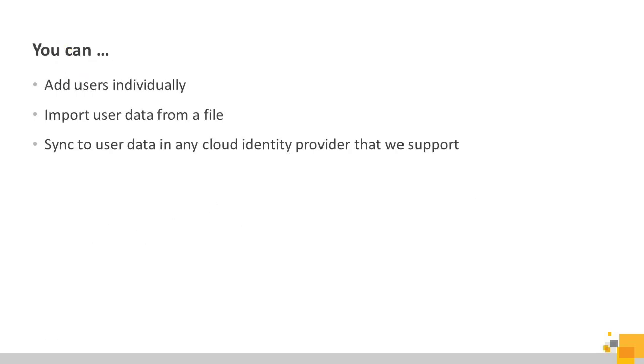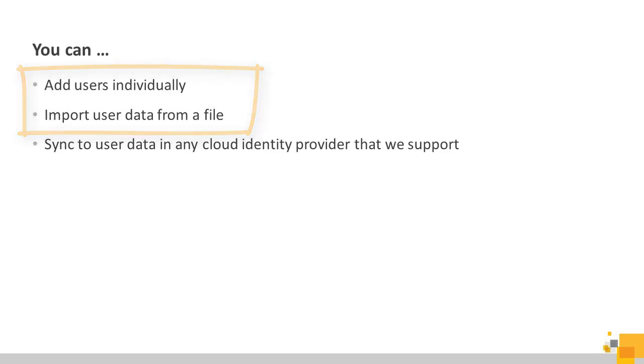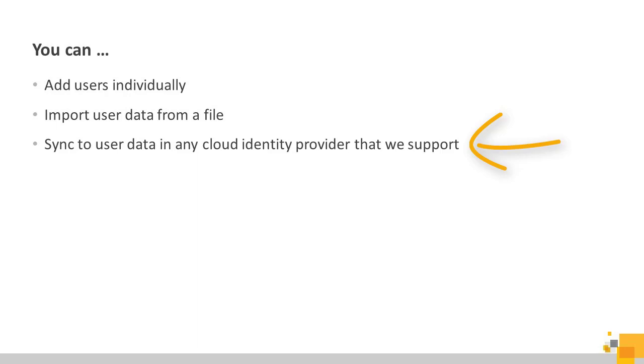You can add users one at a time, or you can import data from multiple users from a file. If your company uses a cloud identity provider, like Azure Active Directory or another supported SAML tool, you can sync to user accounts in your identity provider instead.